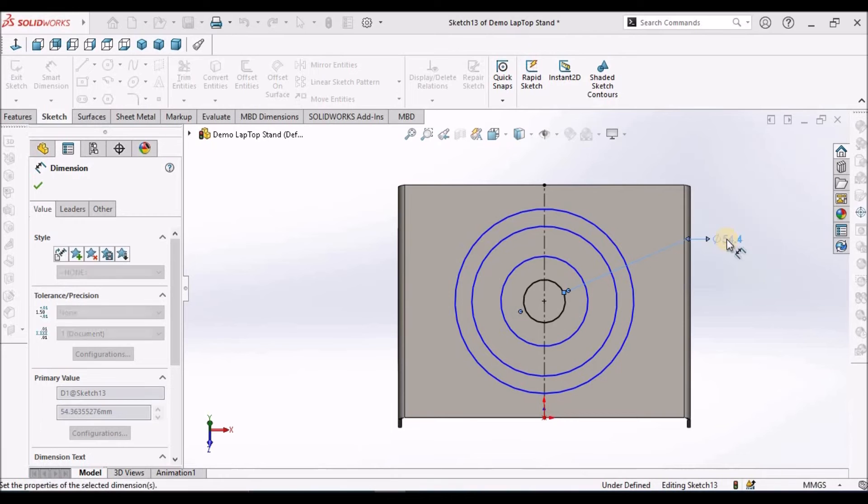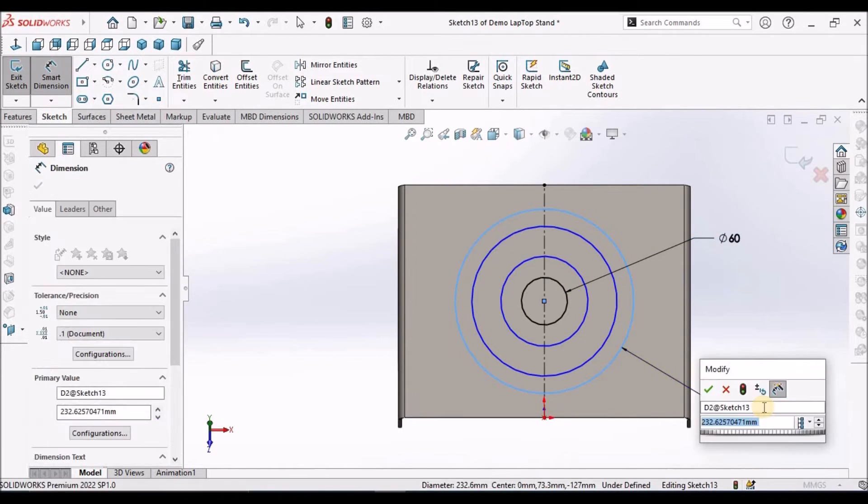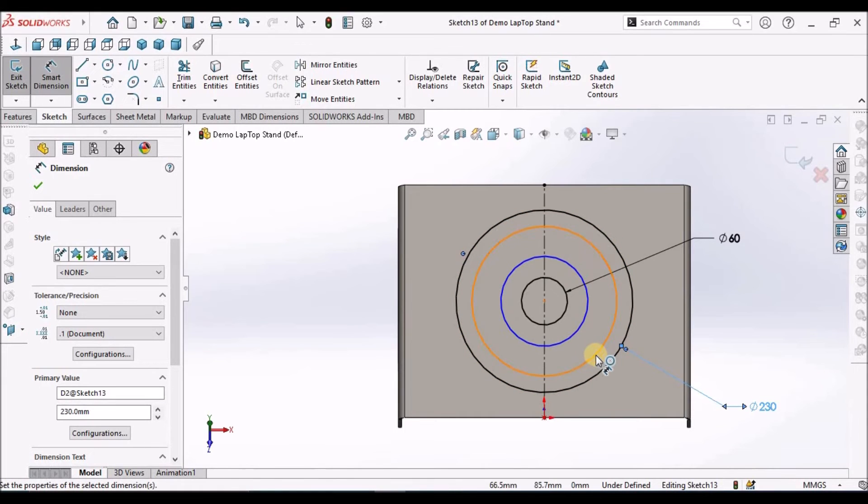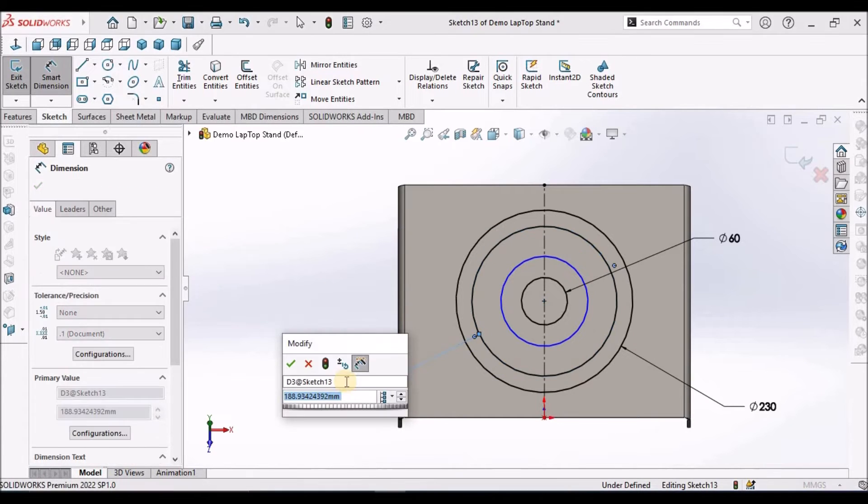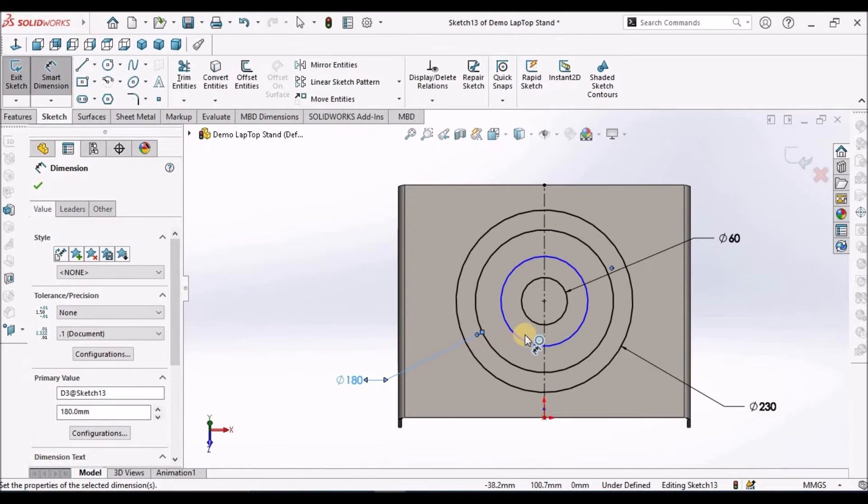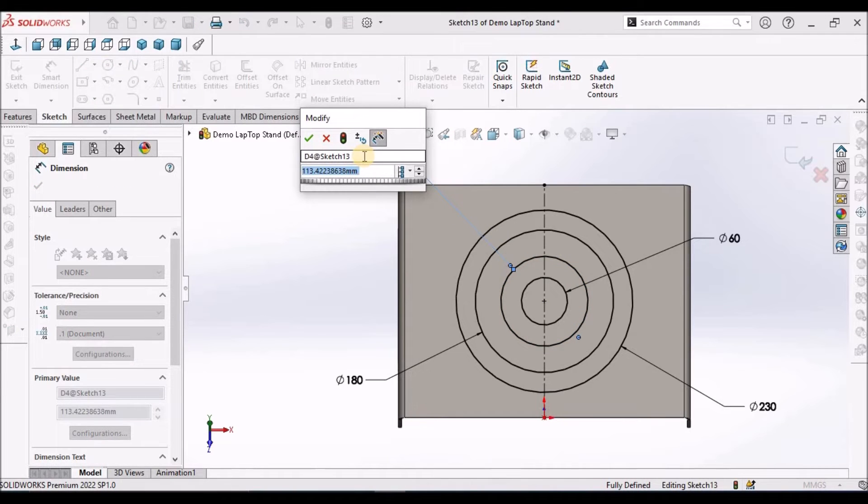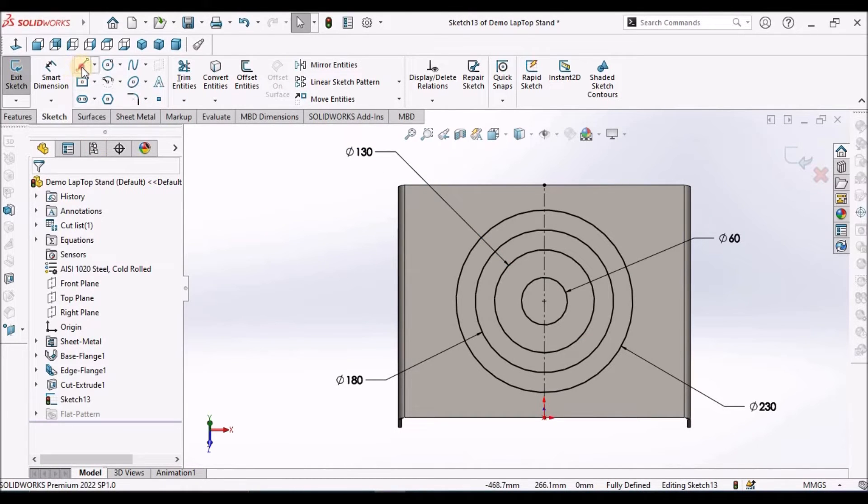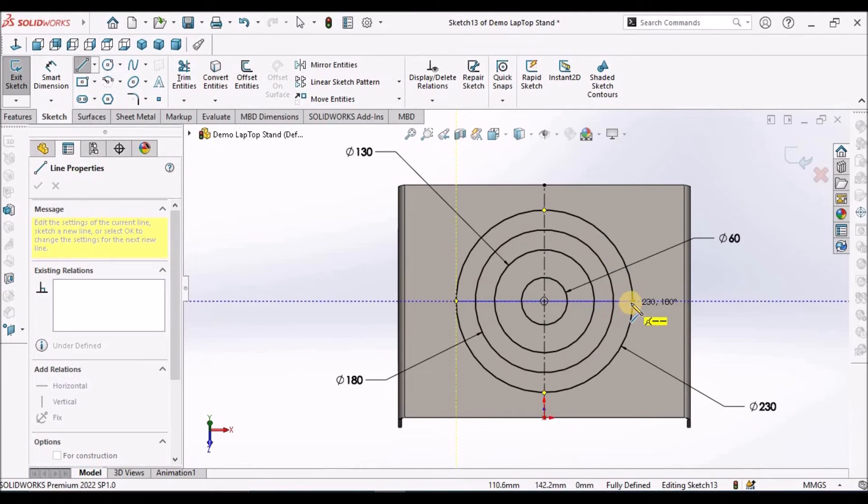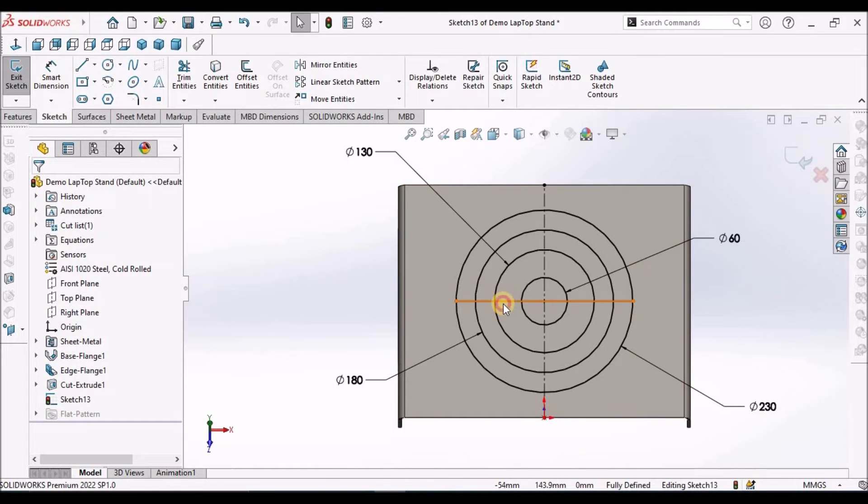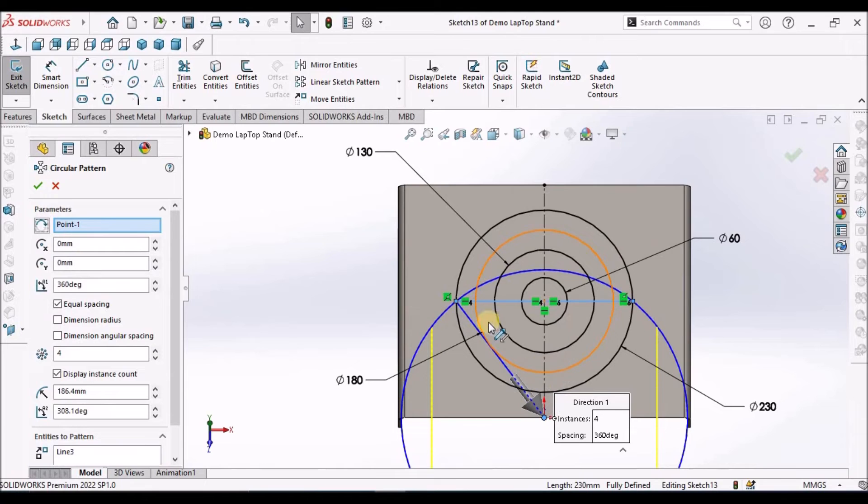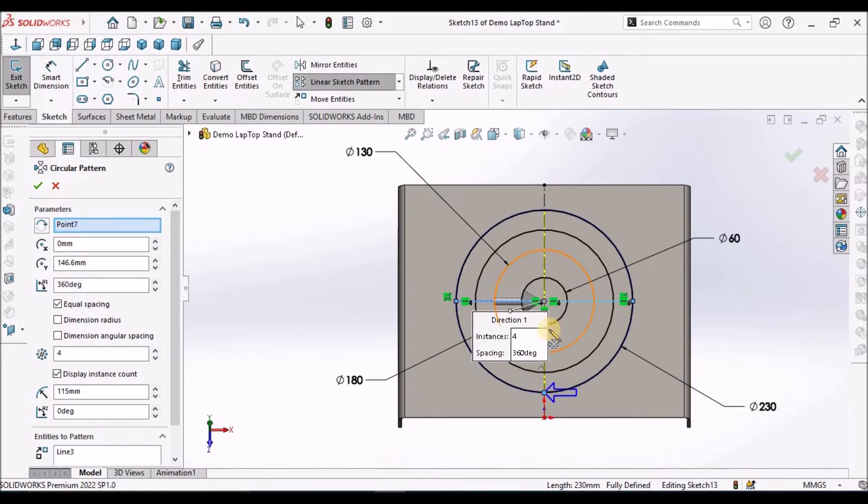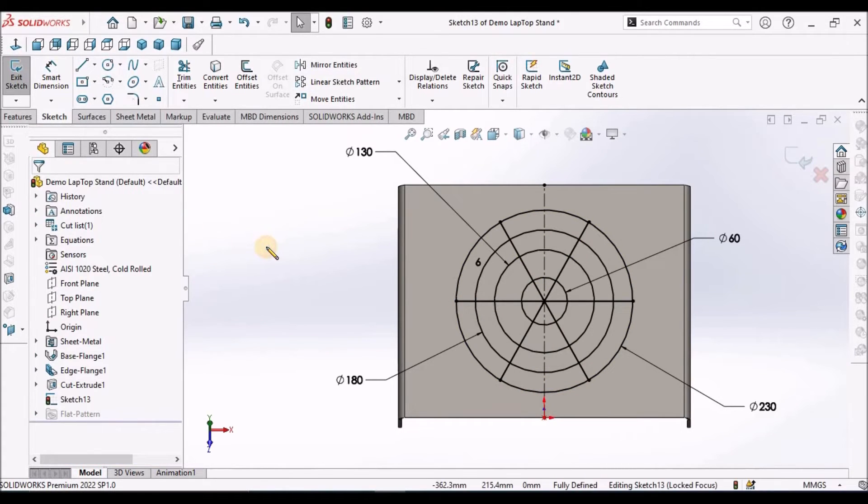This is 60, outer one is 230. This is 180. Draw a line, make a circular pattern. Select the point inside the center. Make it 6. Now come out of the sketch.